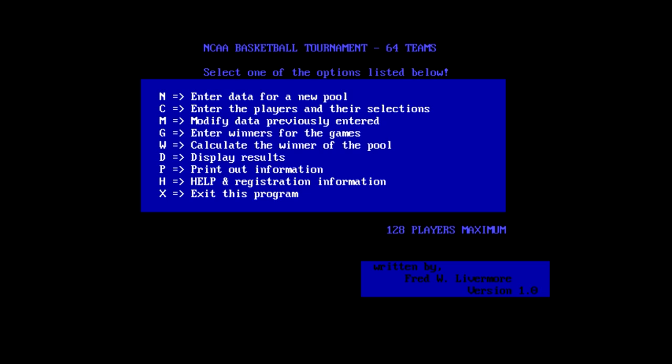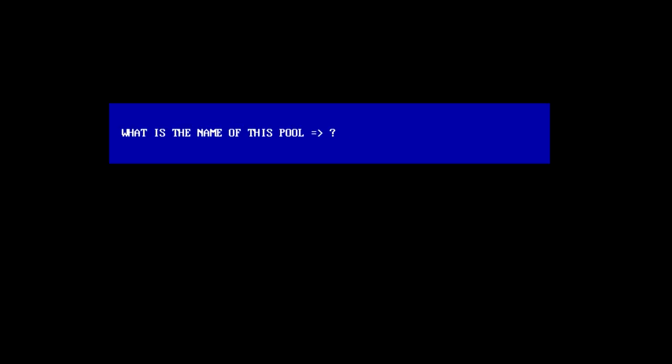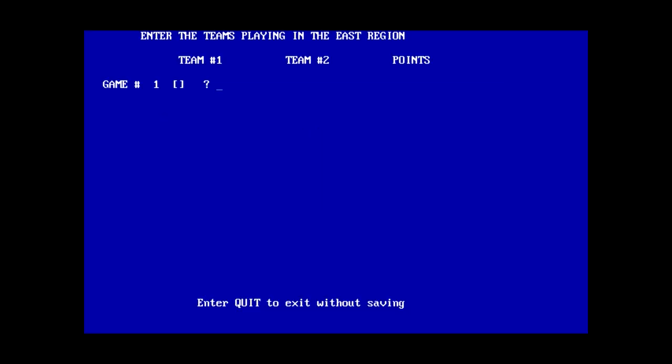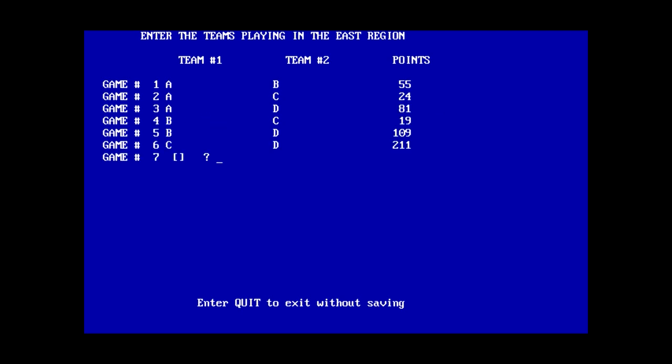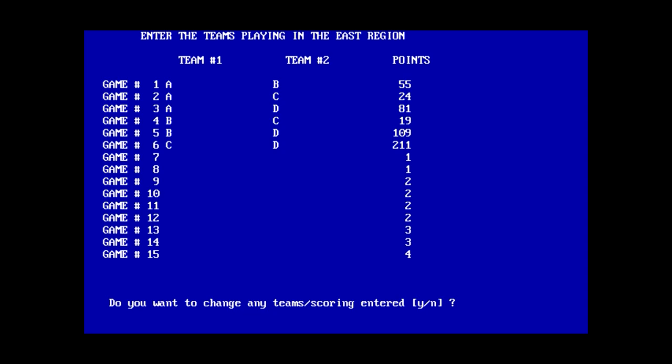So, type X to exit help. N lets us enter data for a new pool. So, what's the name of this pool? Pool. It's the pool pool. So, enter the teams playing in the east region. We've got A, we've got B, points, d5? And then, game two is going to be A versus C, and that's going to be 24. And we got A versus D, that's going to be 81. And then, enter quit to exit without saving. What if I'm done entering teams? So, I just, I don't know. You want to change any of the teams going to enter? No.